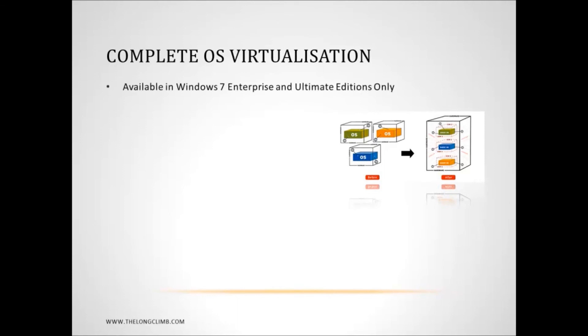Now, this facility is available in Windows 7 Enterprise and Windows 7 Ultimate only, and you will need a separate license and separate product key for the copy of Windows 7 that you virtualize.